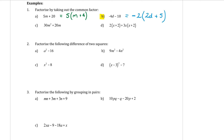In part c, we take out a common factor that includes a letter. Do one thing at a time — start with the numbers: 30 and 20 both divide by 10. Both terms also have an m, so m is a common factor too. That gives 10m out the front. Dividing: 30m² ÷ 10m = 3m, and 20m ÷ 10m = 2. Answer: 10m(3m − 2).